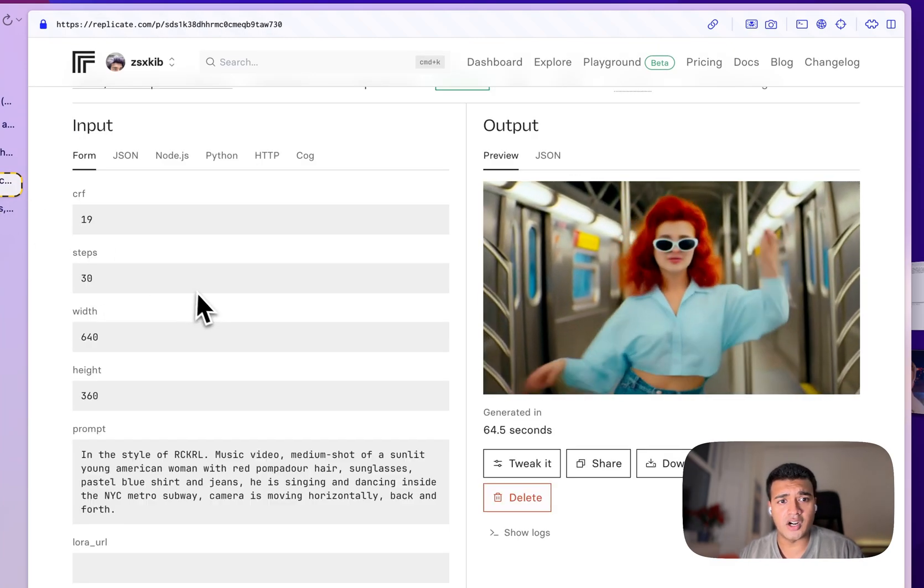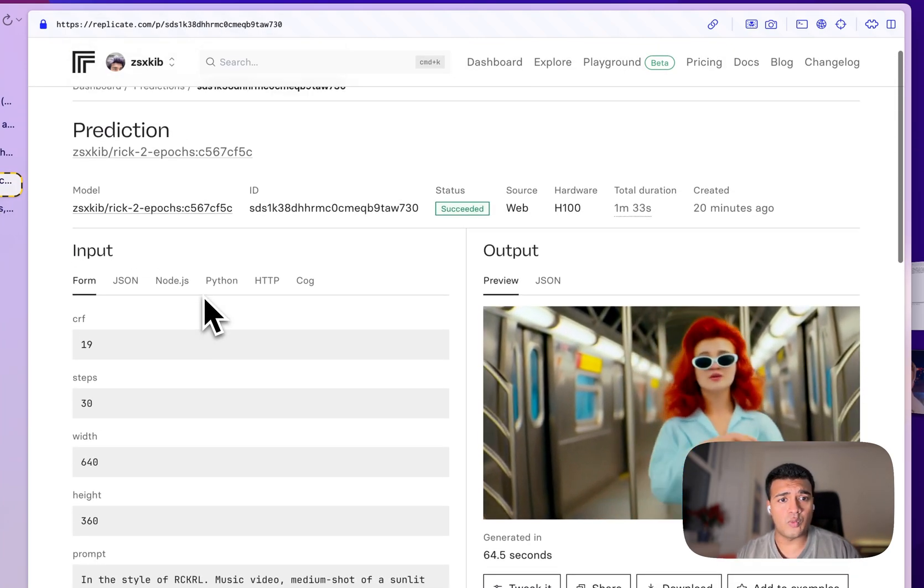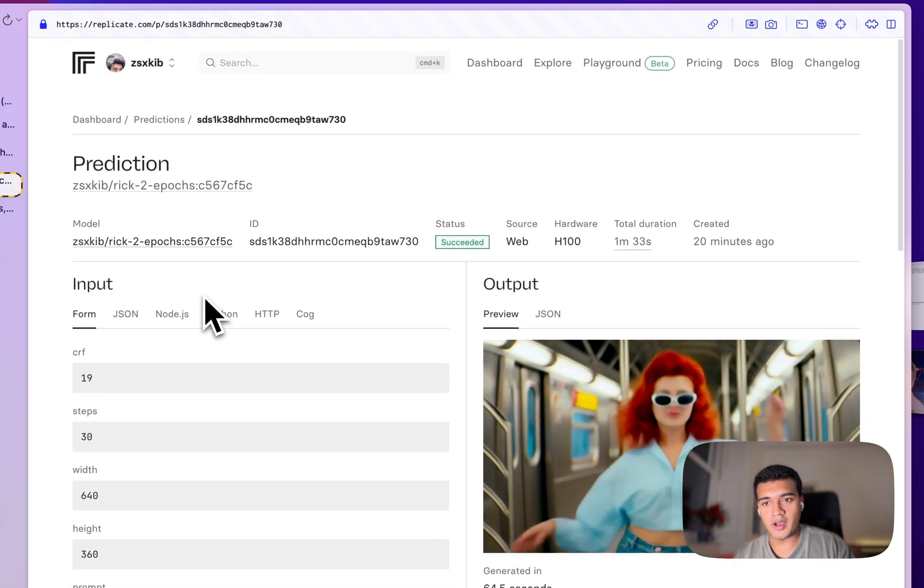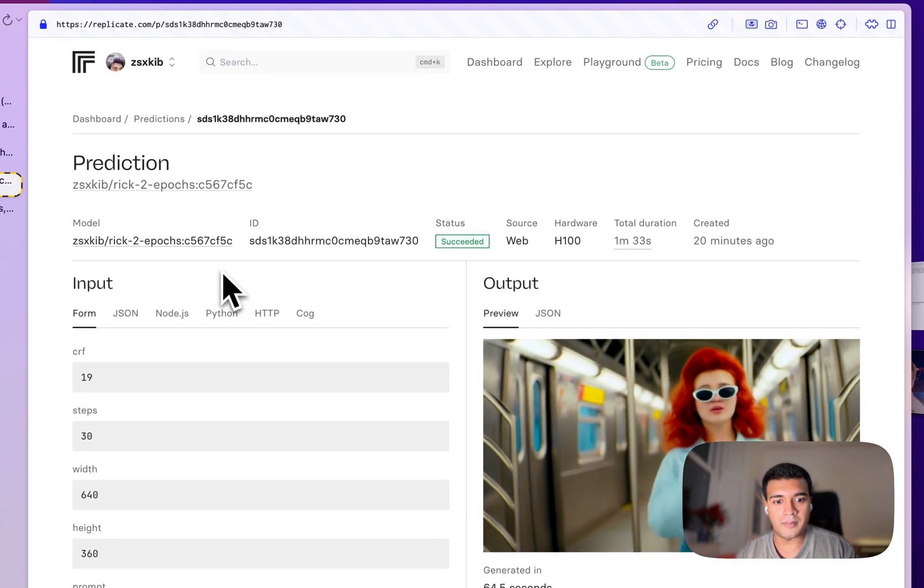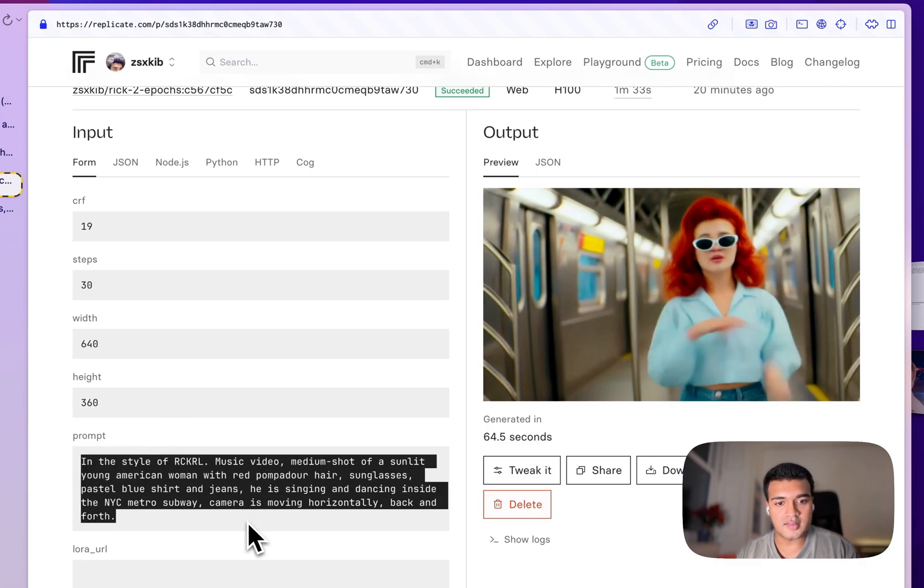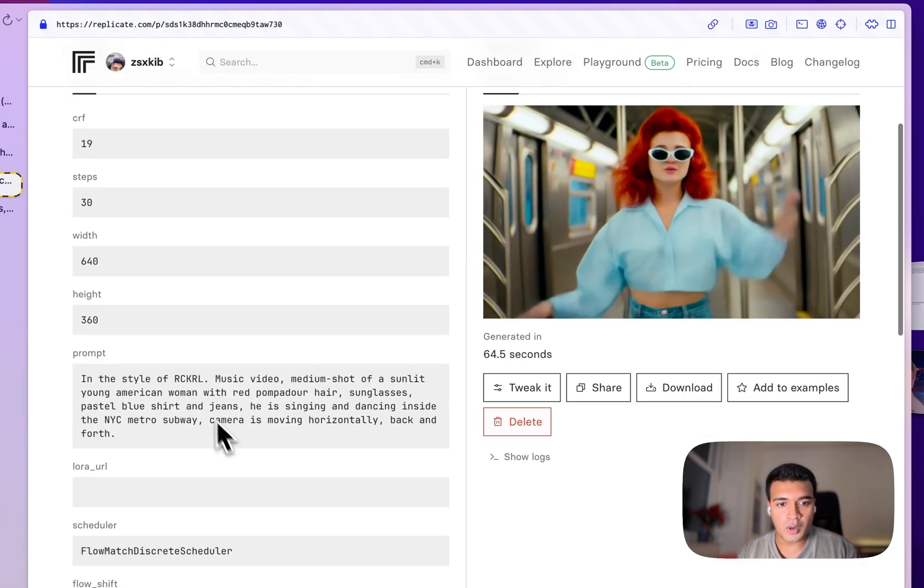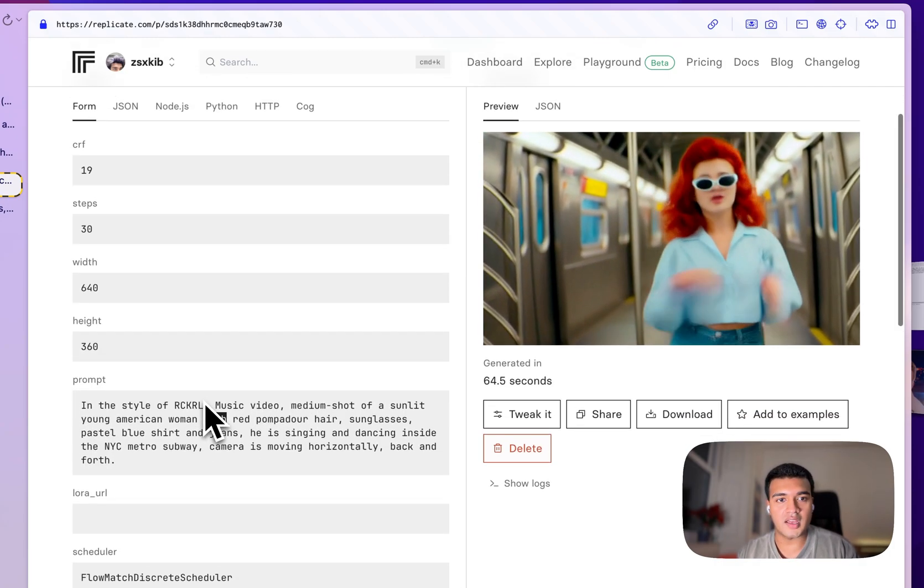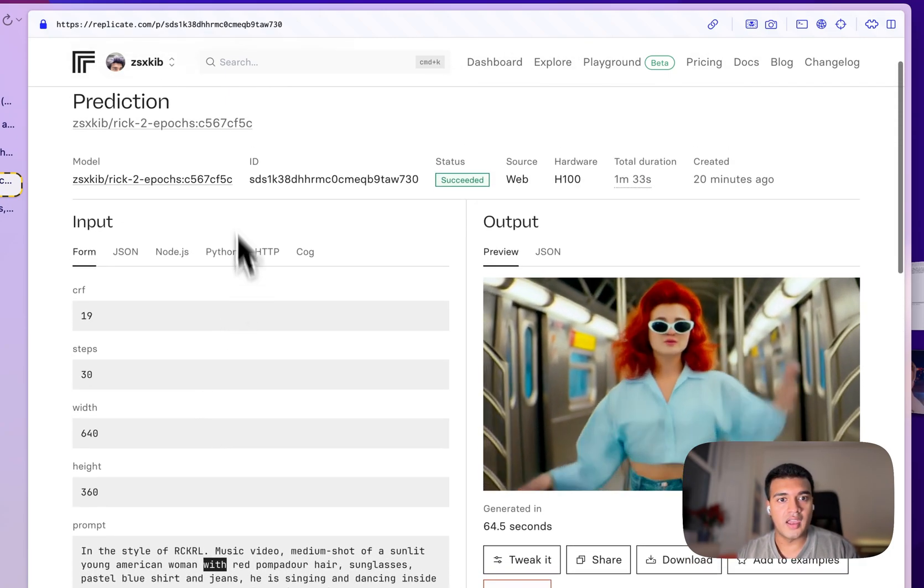But here's one I did earlier. And what's really cool about this is, you can see that it works. We have this prompt here and it's working.